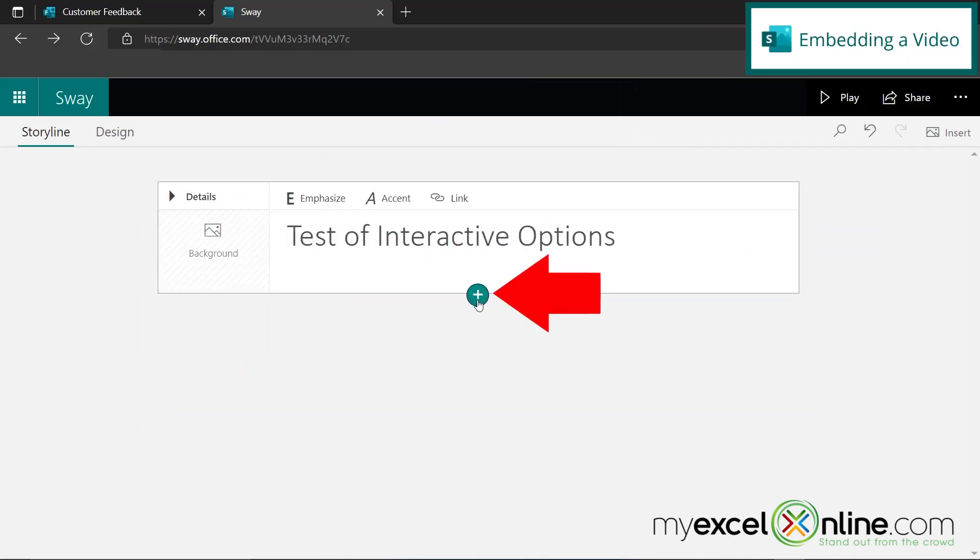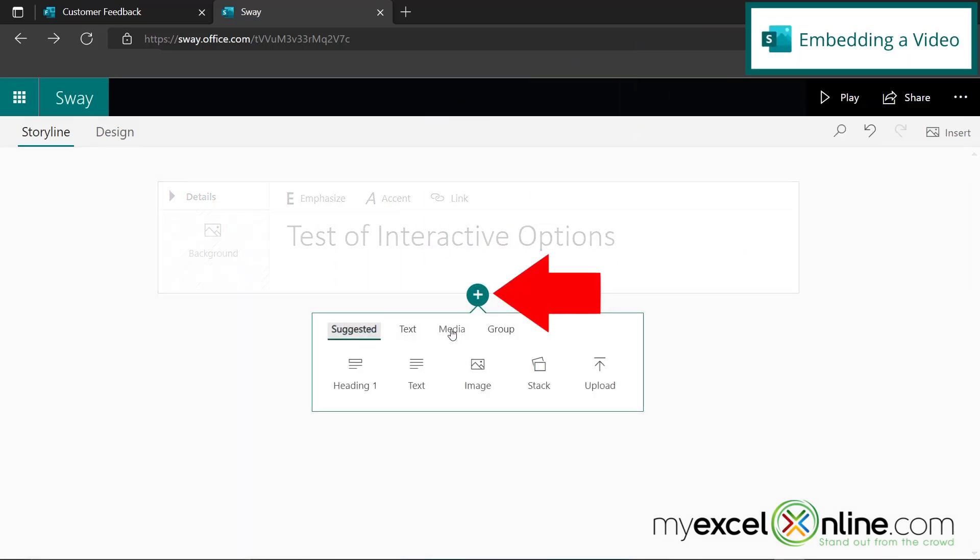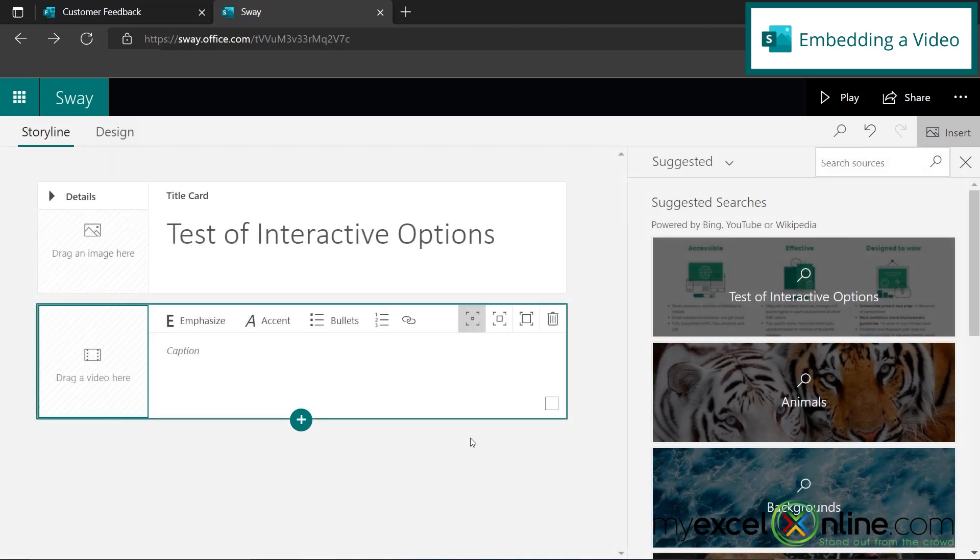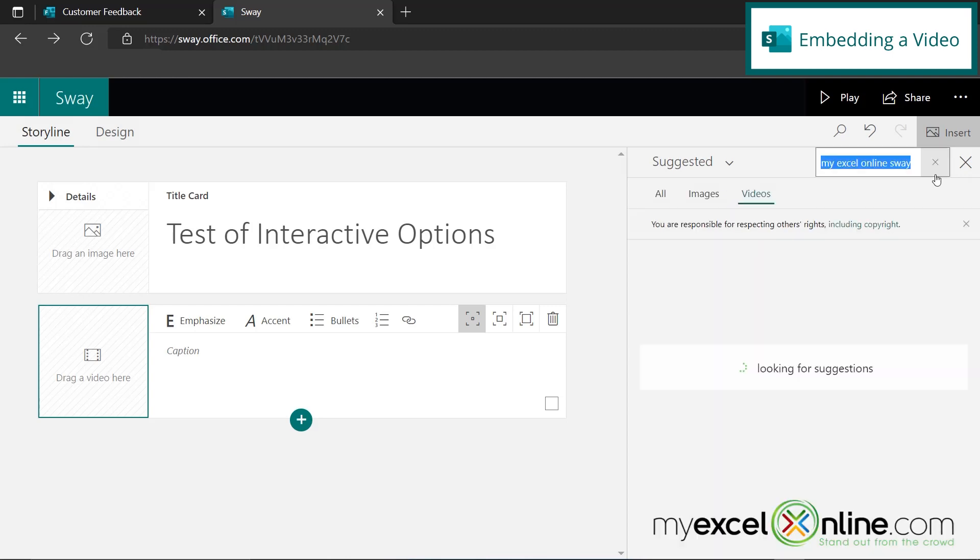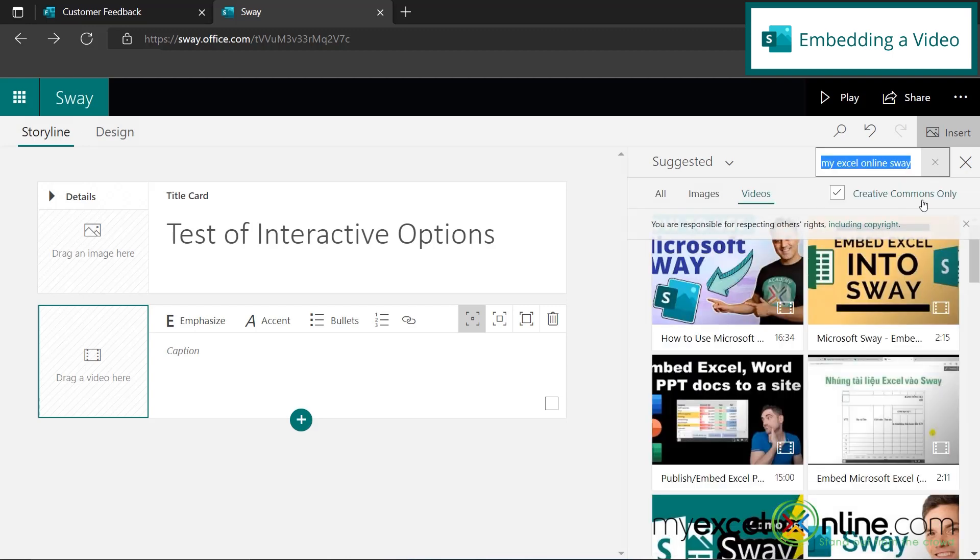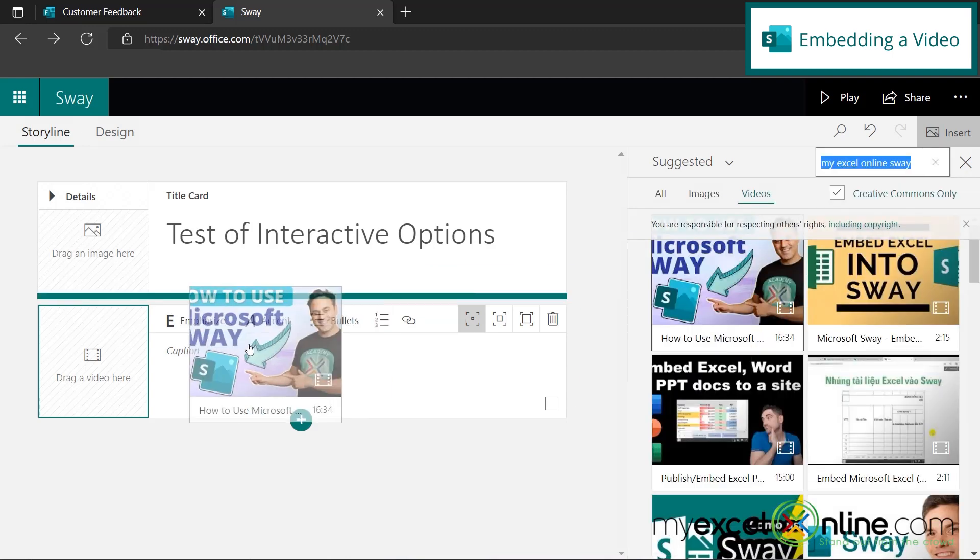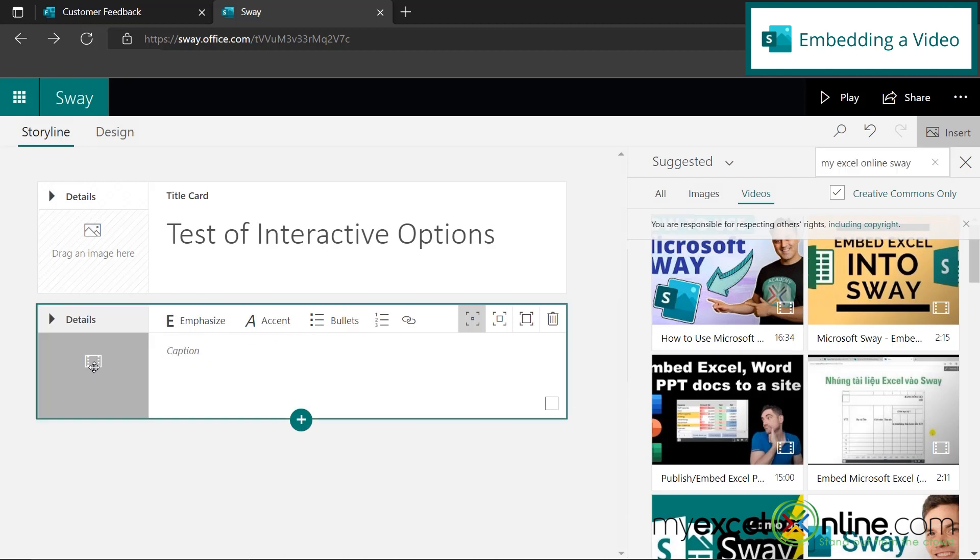I'm going to hit the plus here and go to media. And this time I'm going to select video. So I can search for almost any video that's out there. And in this case, I want to find one of the My Excel online videos that we have done on the introduction to Sway. And I found that video right here, and I'm just going to drag it over here.